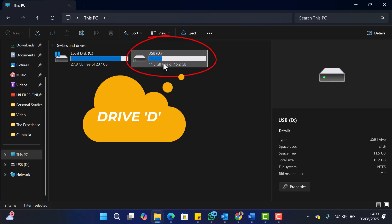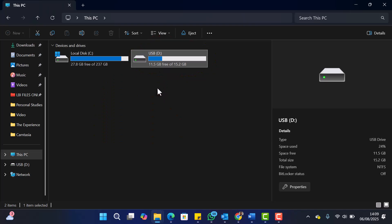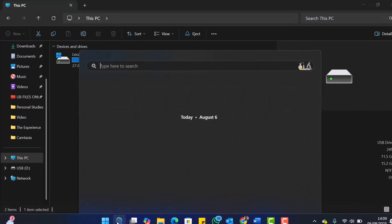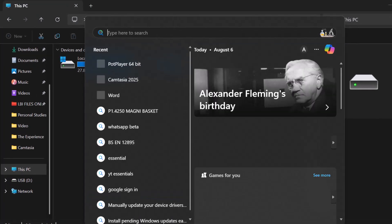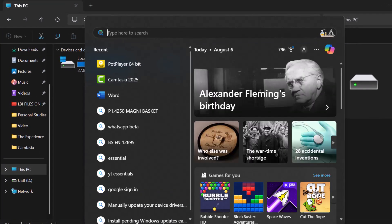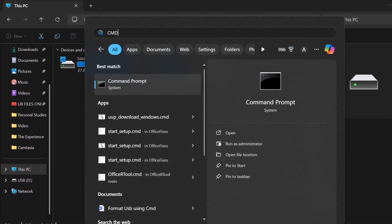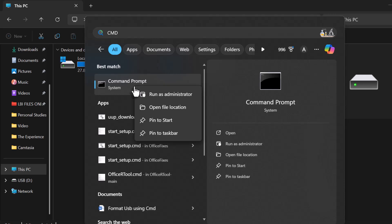Next, open Command Prompt as Administrator. To do this, click the search icon, type CMD, then right-click Command Prompt and choose Run as Administrator.